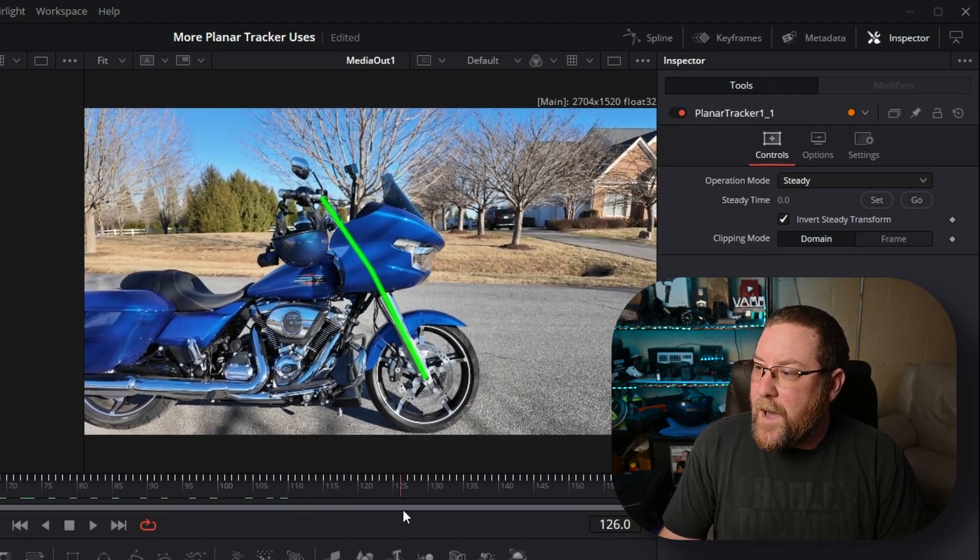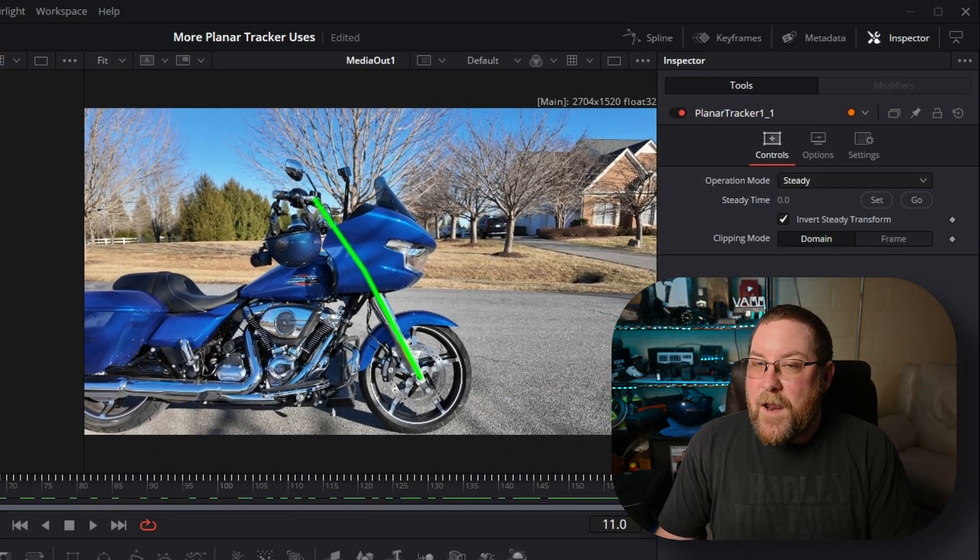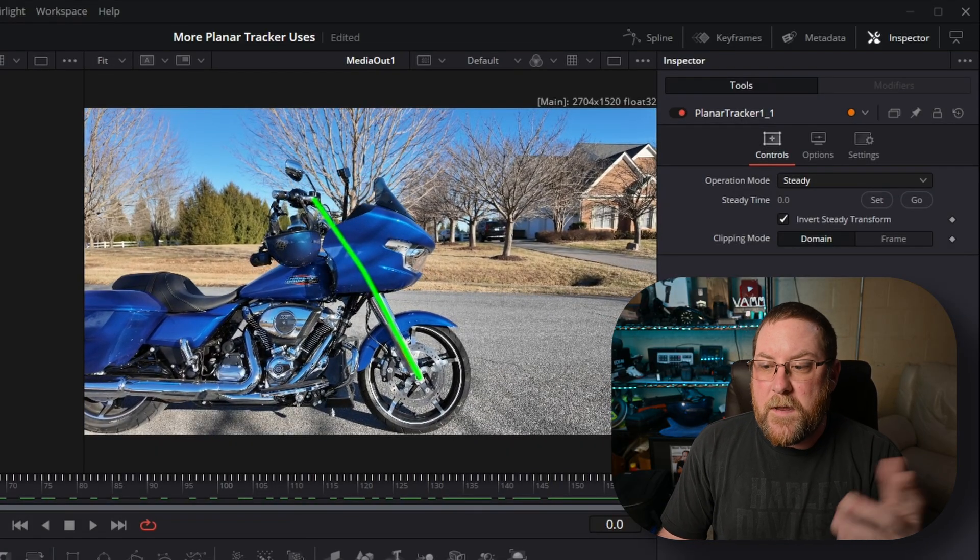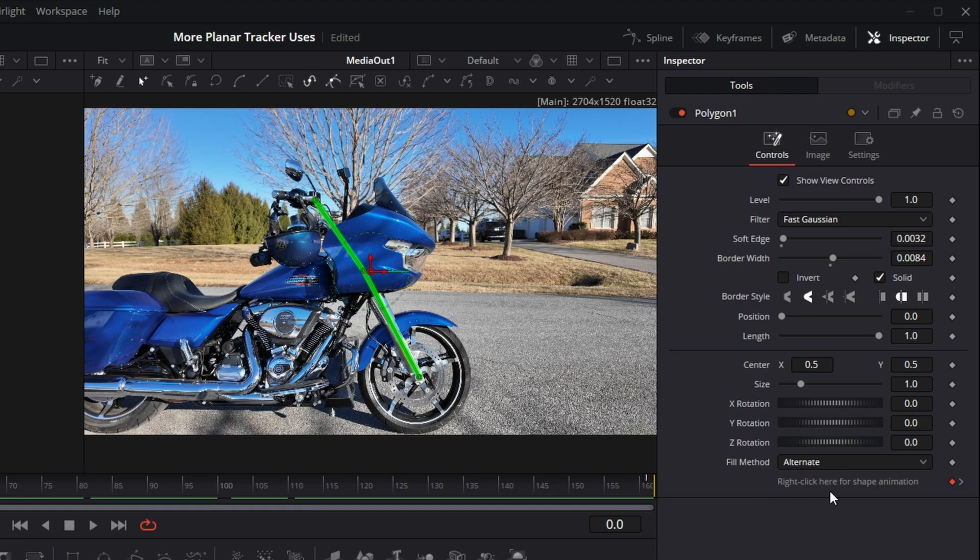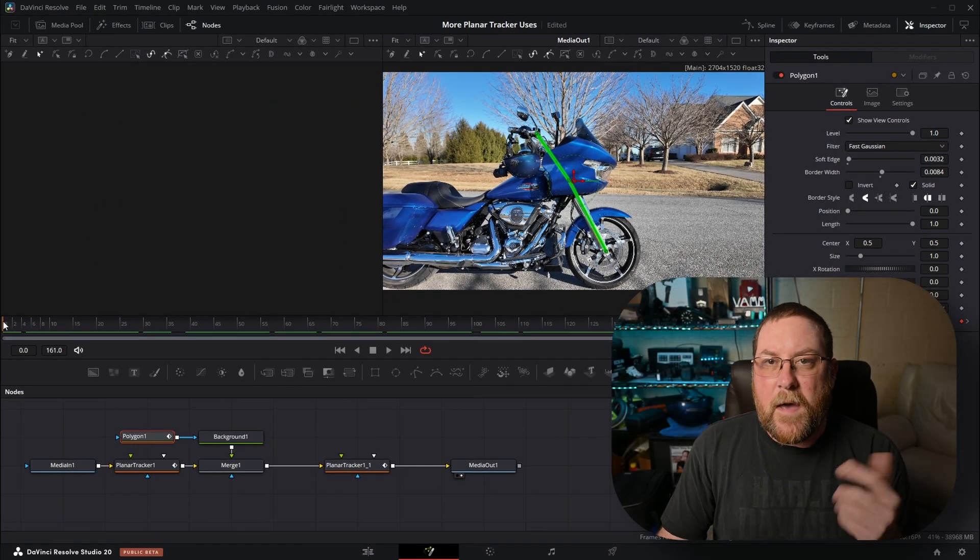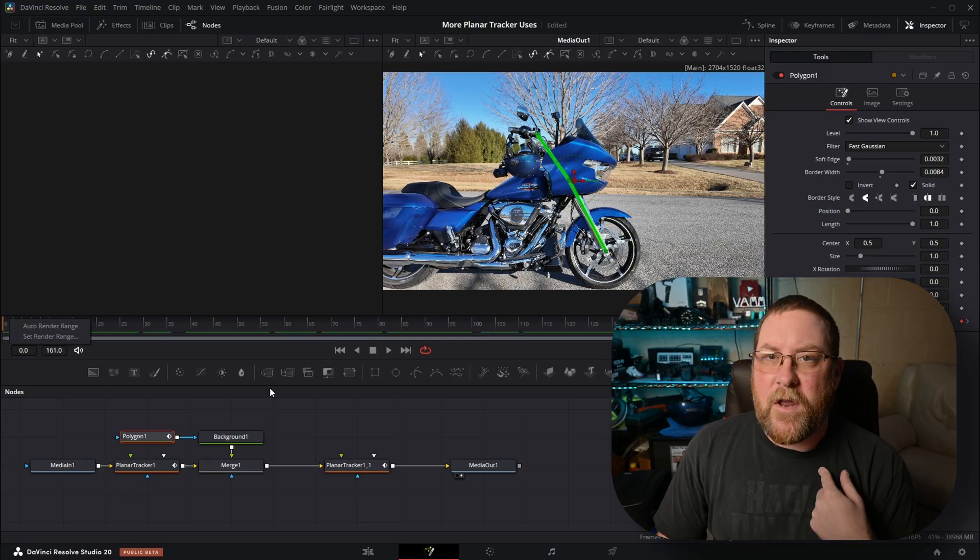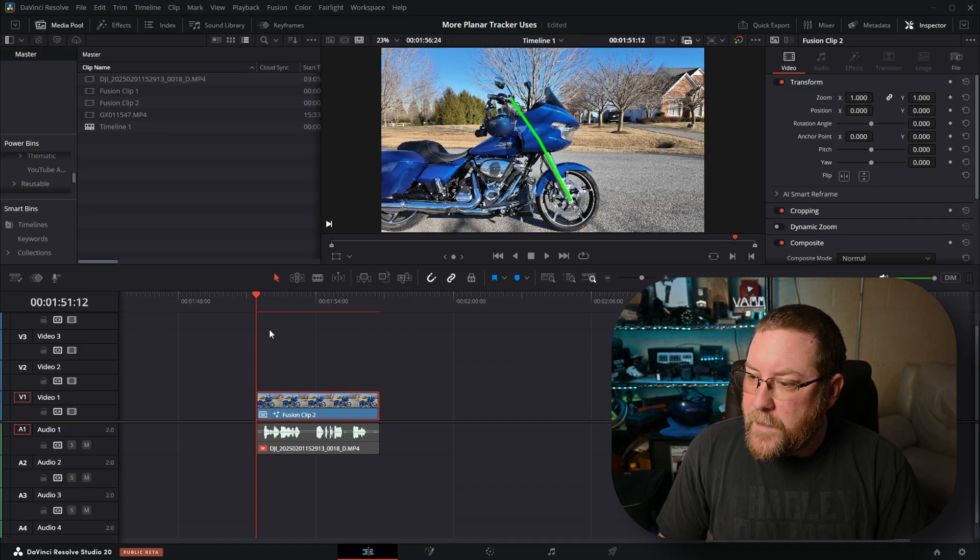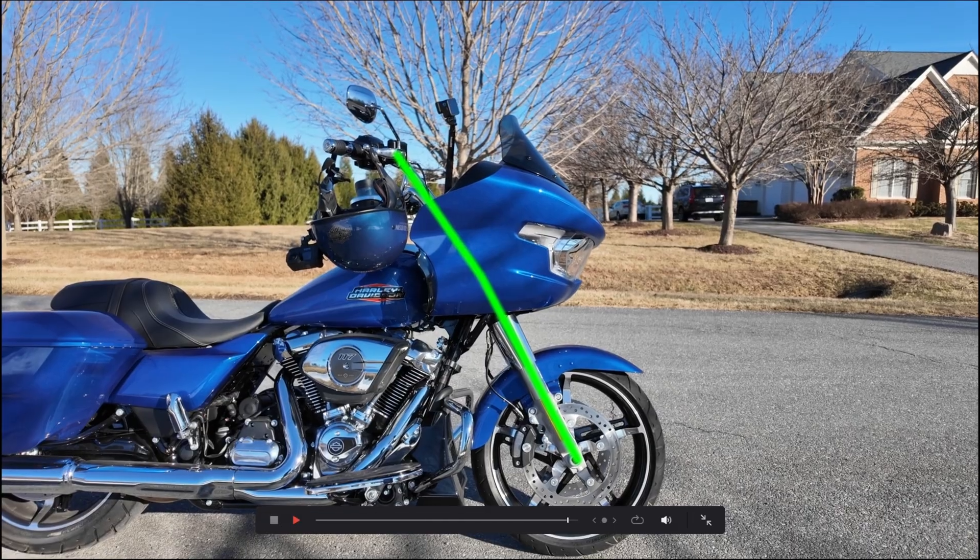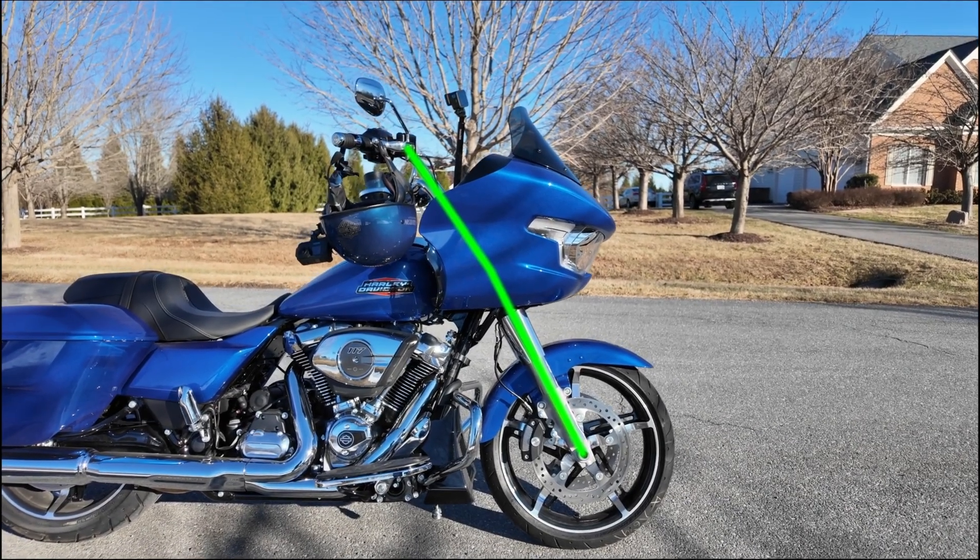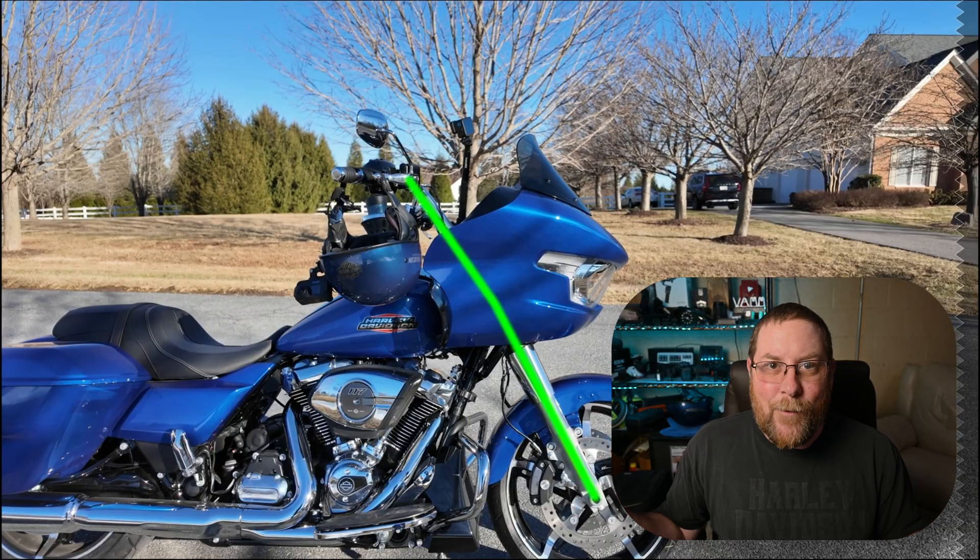And now everything's kind of wonky. We don't want this transparency, but our polygon stays where it's supposed to. So what do we do? We click on planar tracker one, press Control C to copy, click in empty space so nothing's selected, press Control V to paste. Then hold shift and drag our planar tracker up until you see the yellow and blue line. Let go. Now it's in line. And then all we have to do is invert steady transform. Done. Now if I scroll through my footage, look at that. The polygon line moves with everything else.